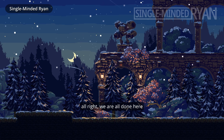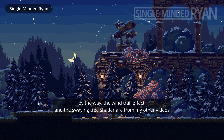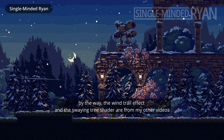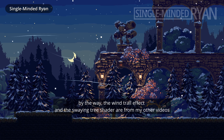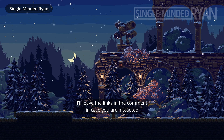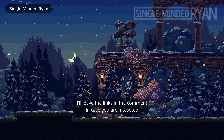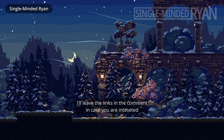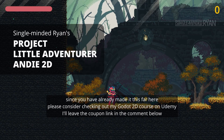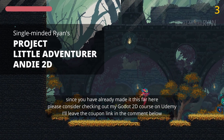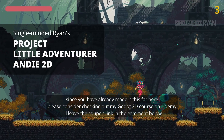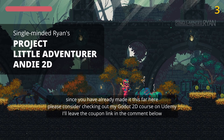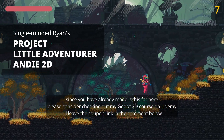All right, we're all done here. By the way, the wind trail effect and the swaying tree shader are from my other videos — I'll leave the links in the comment in case you are interested. Since you've made it this far, please consider checking out my Godot 2D course on Udemy. I'll leave the coupon link in the comment below.